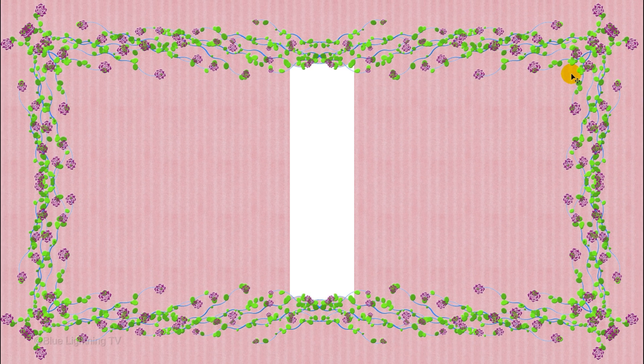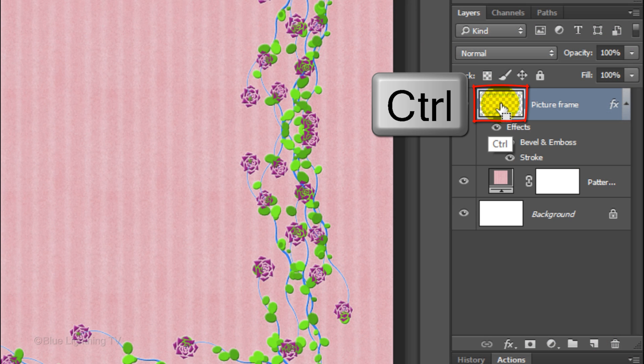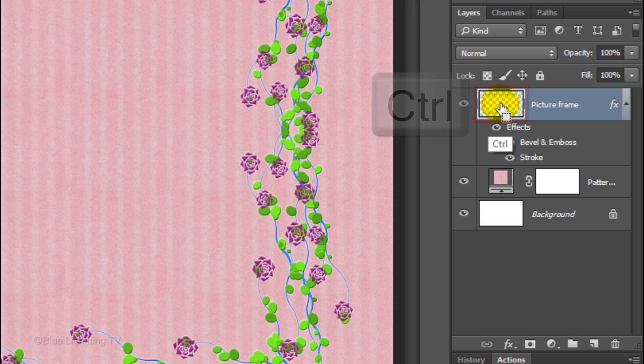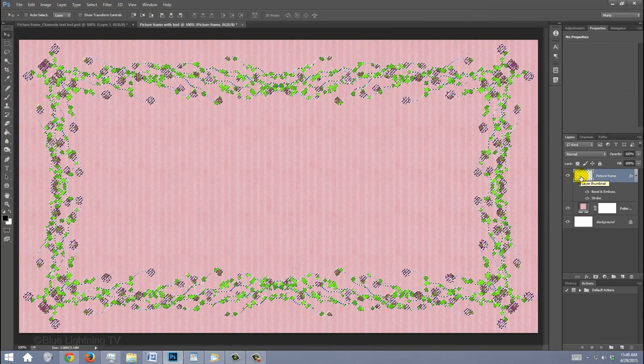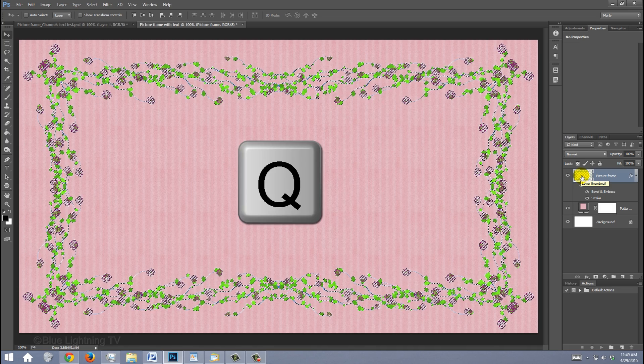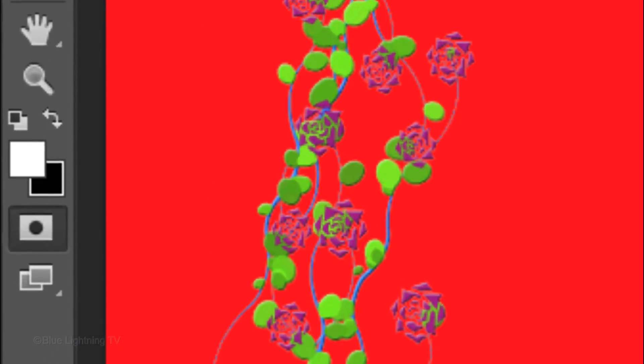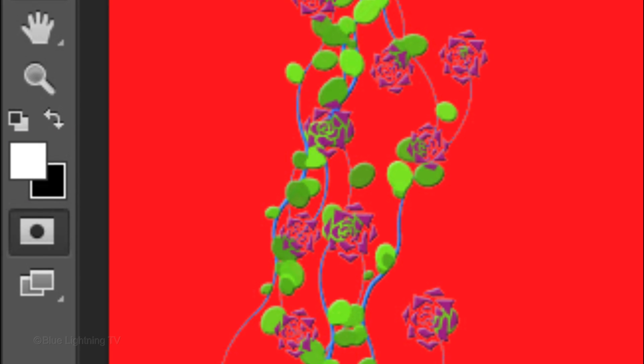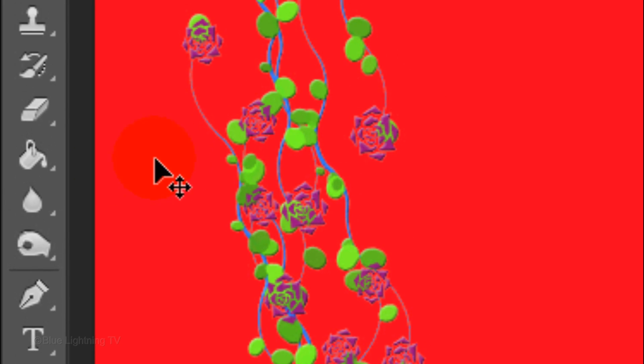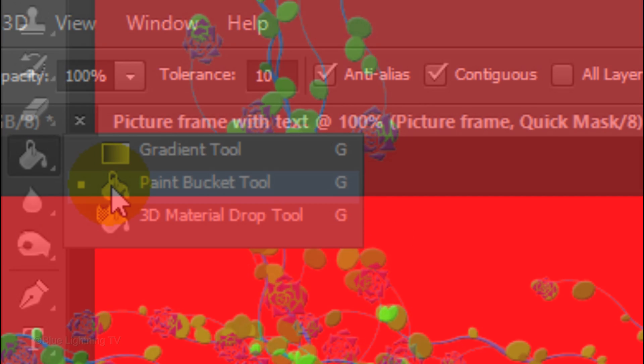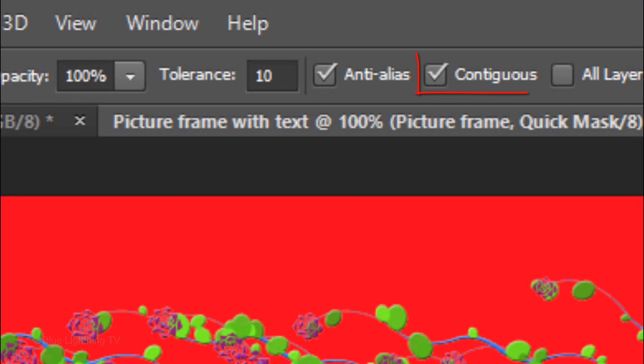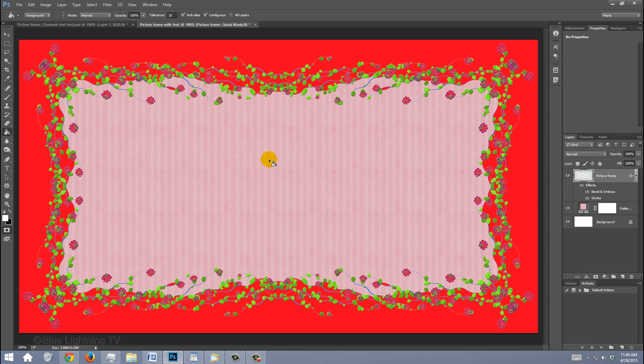Next, we'll create the inside window. Ctrl-click or Cmd-click on the thumbnail of the frame to make a selection of its shape. Press Q to make the selection into a quick mask. Notice your foreground and background colors are white and black, respectively. Open your Paint Bucket Tool and make sure Contiguous is checked. The tolerance should be relatively low. 4 to 15 is good.